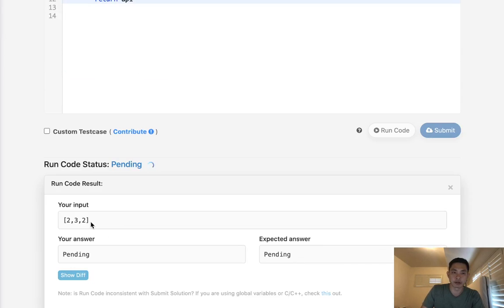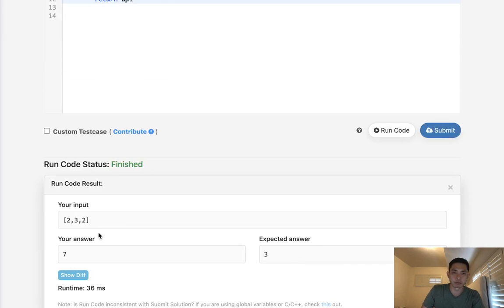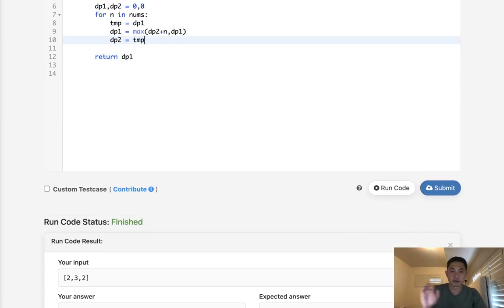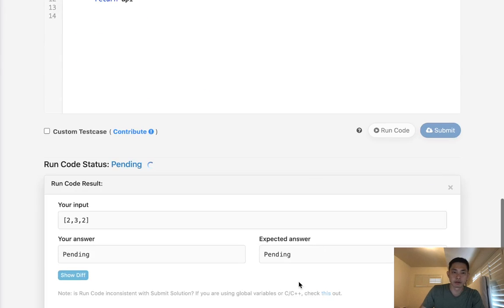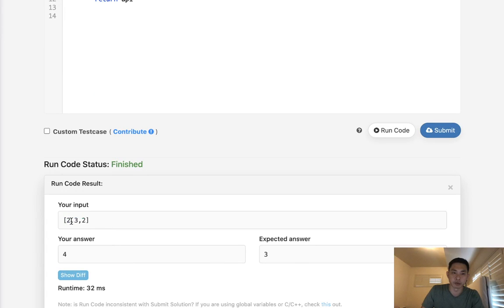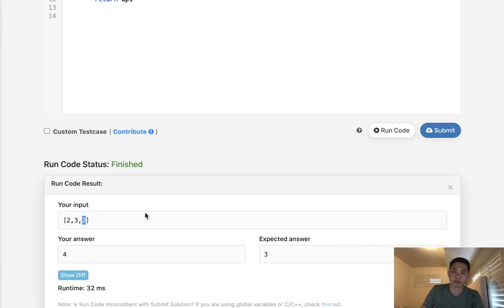This here, we get four, right? But this isn't right because the first run thought was, we should rob this first house and the last house. But we can't do that, remember? This would work in the first House Robber, but for House Robber 2, this doesn't work.